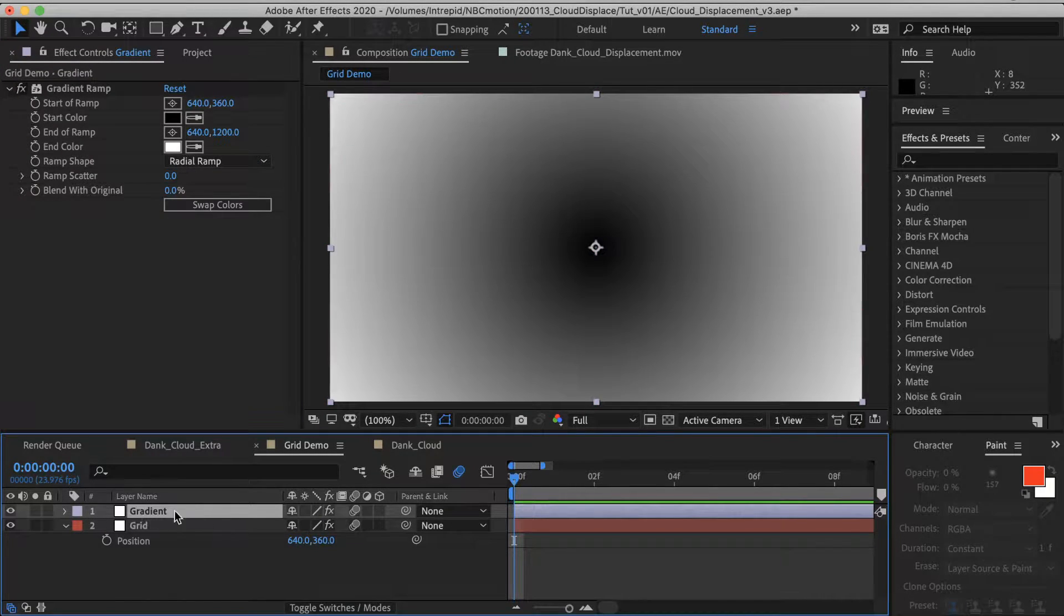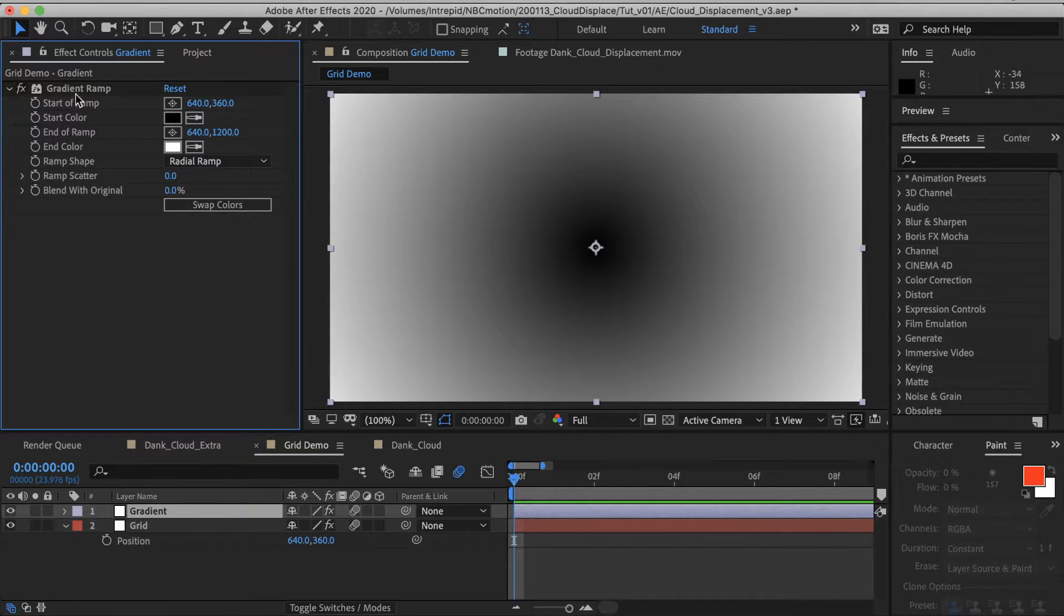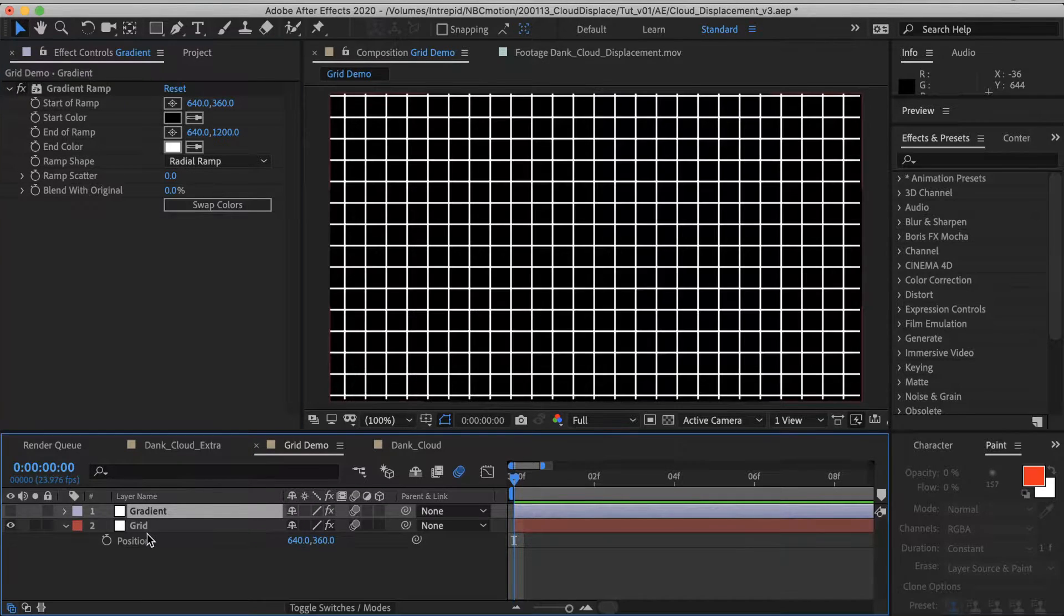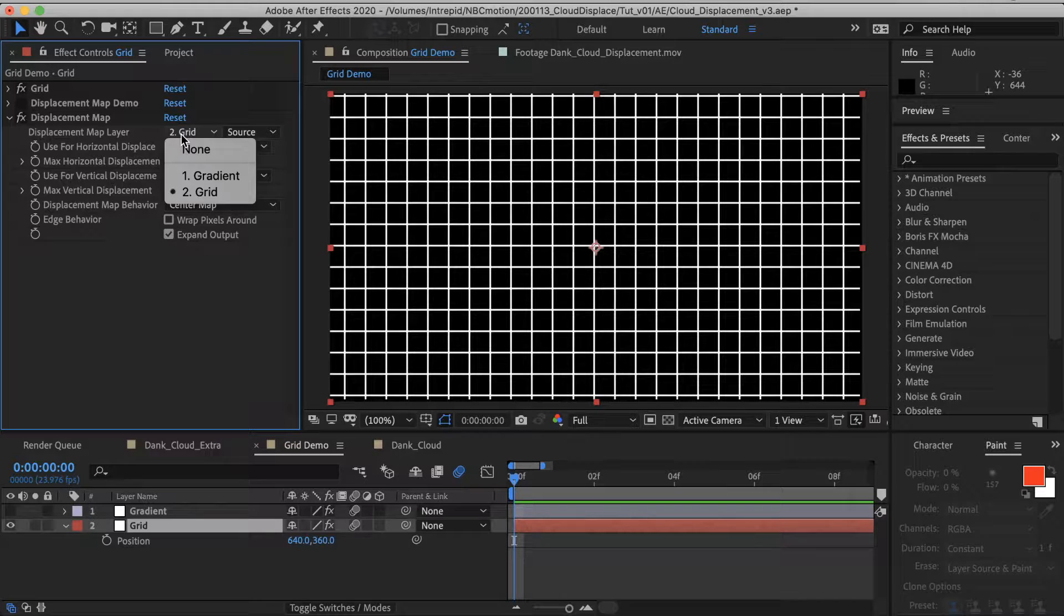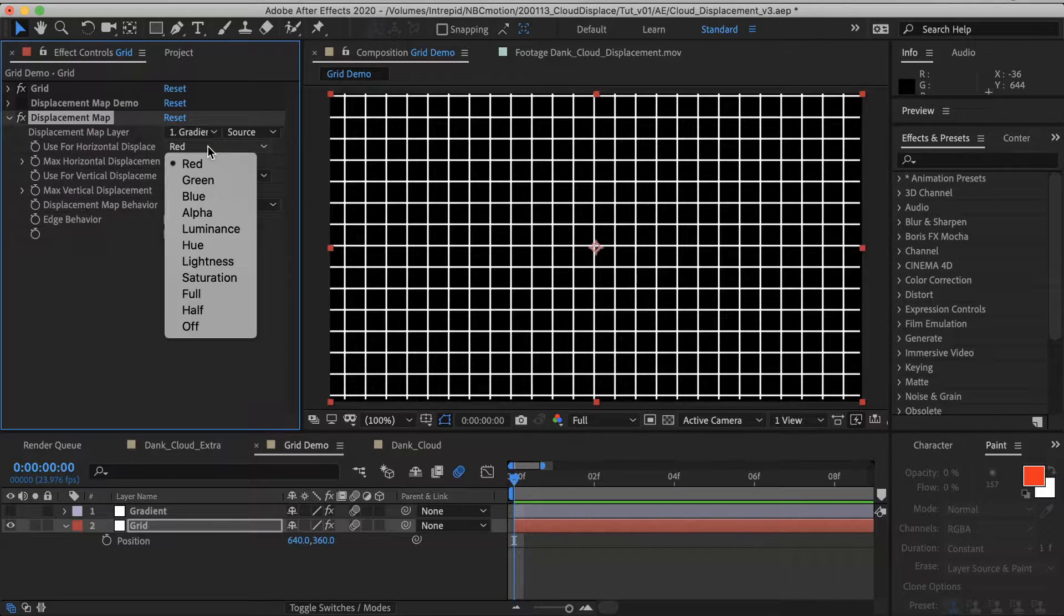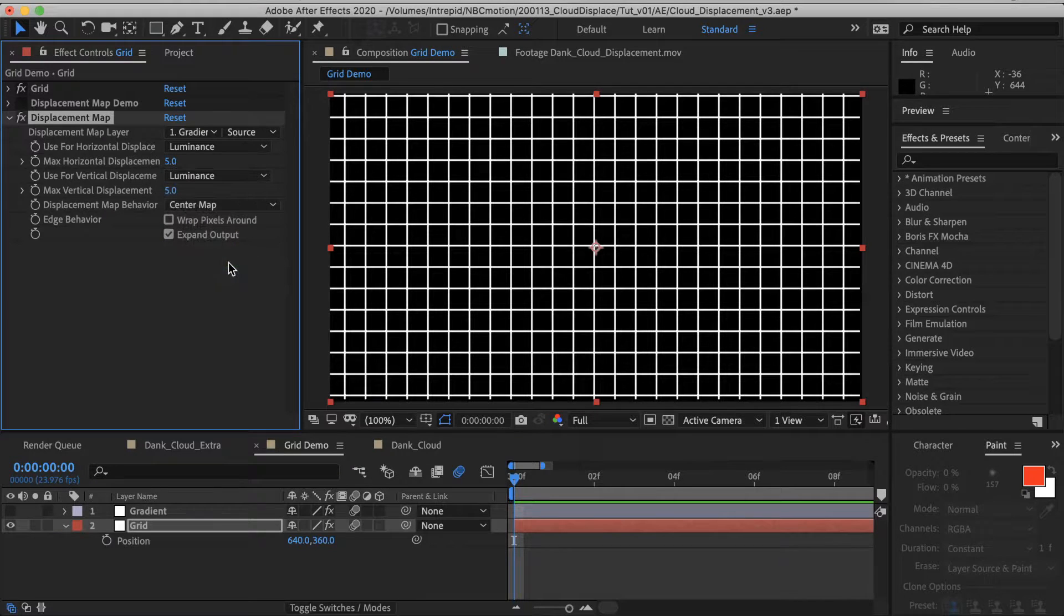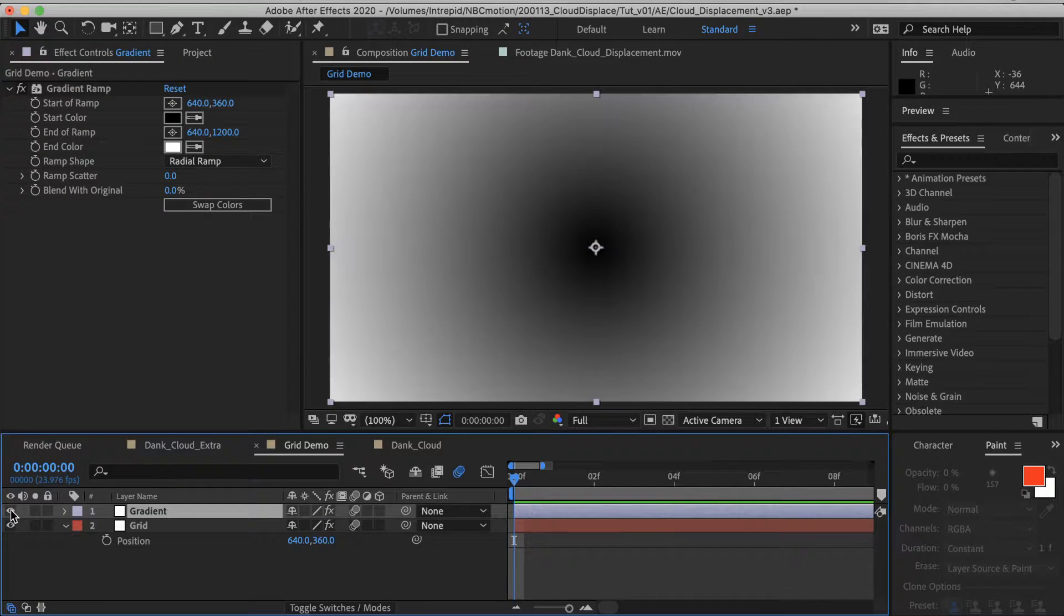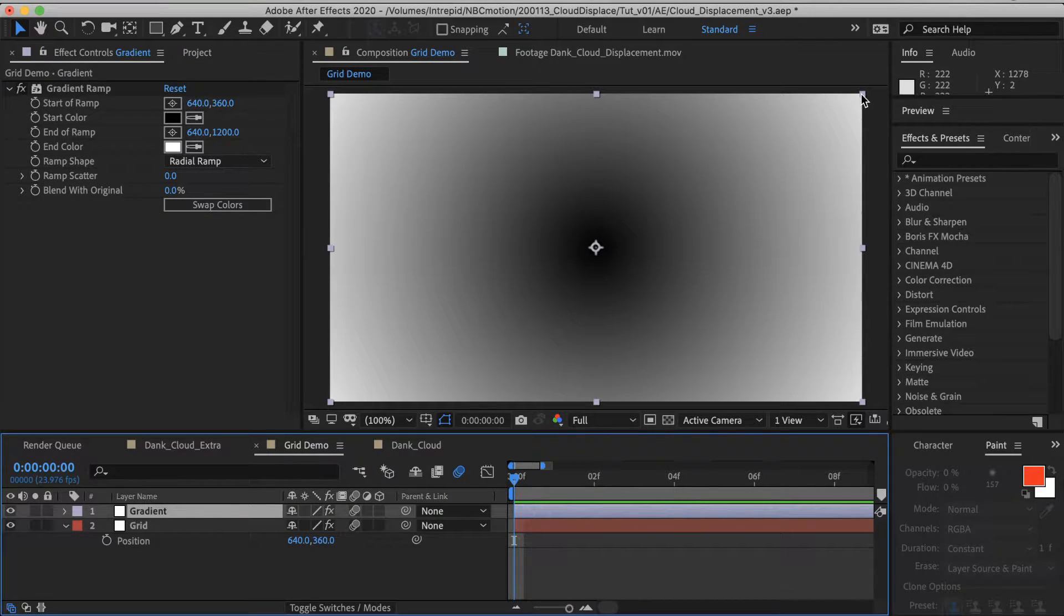So let's take a look at what we've got here. The second layer, I went ahead, I made it, I grabbed a solid, a white solid, applied a gradient to it, a radial gradient, black to white. And so I want my grid to pull image information from that gradient. And I want it to pull the luminance from the gradient.